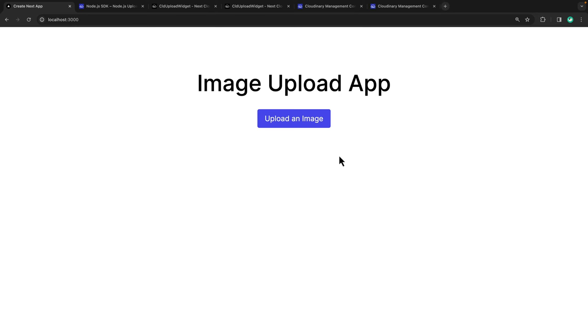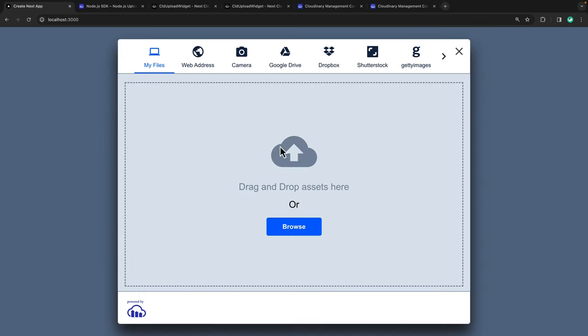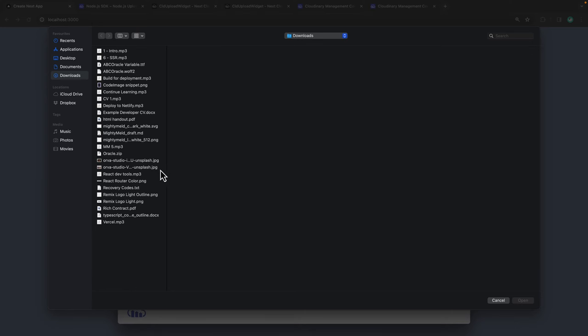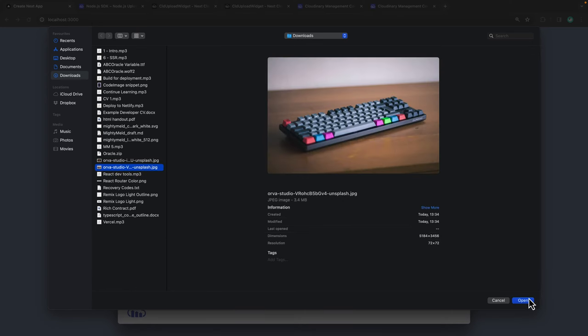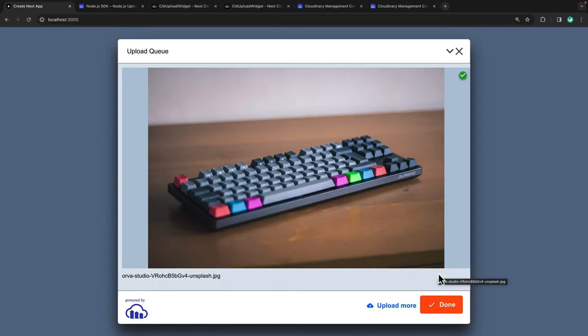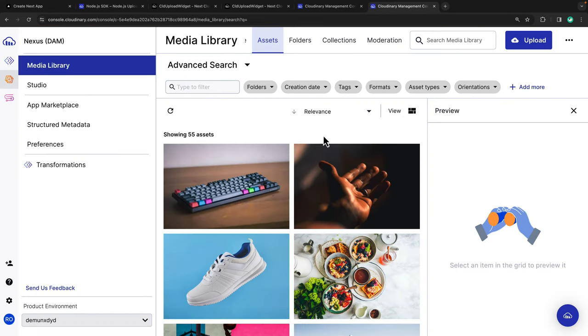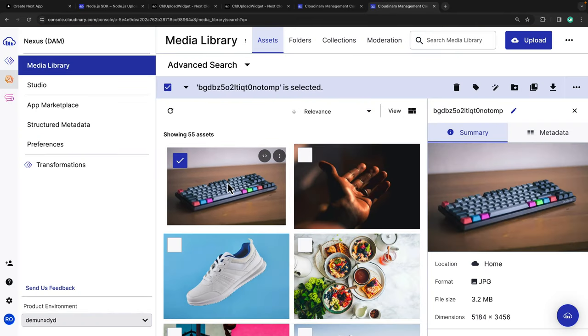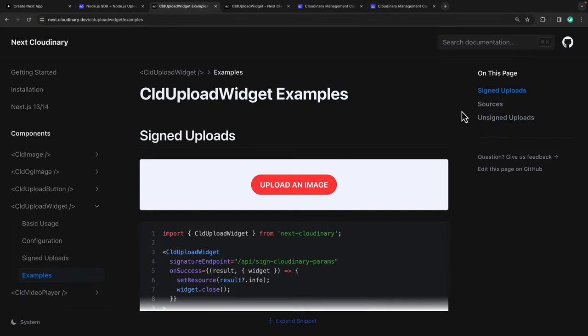We should still be able to upload images as usual. I'm going to select an image of my keyboard, and if we go back to our Cloudinary media library, we can see that this keyboard image has uploaded correctly.